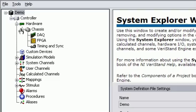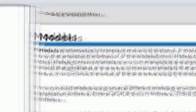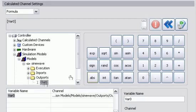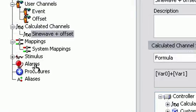including hardware I/O interfaces, model execution, calculated channels, alarms, and procedures to respond to those alarms.